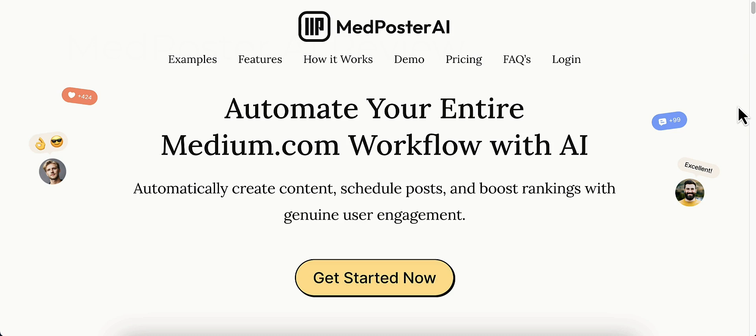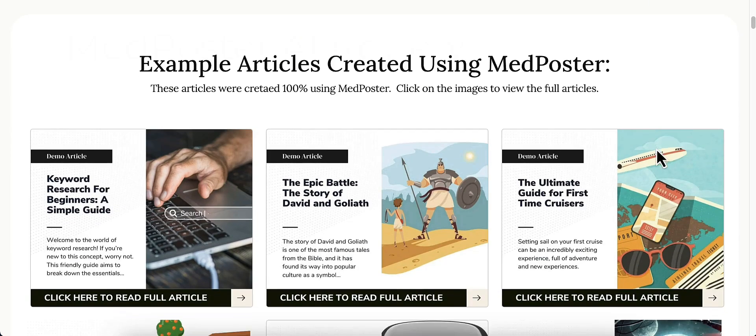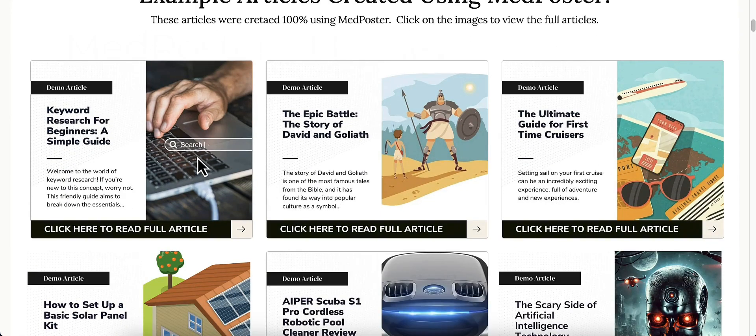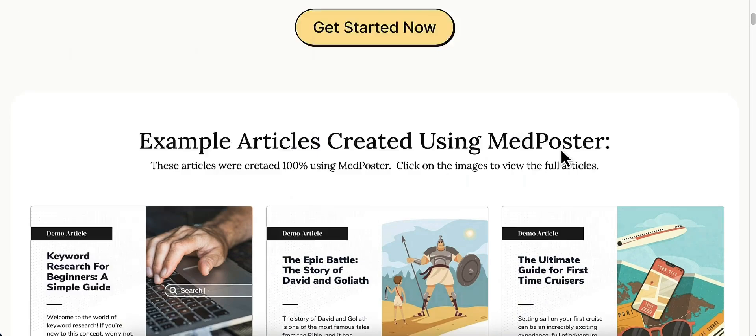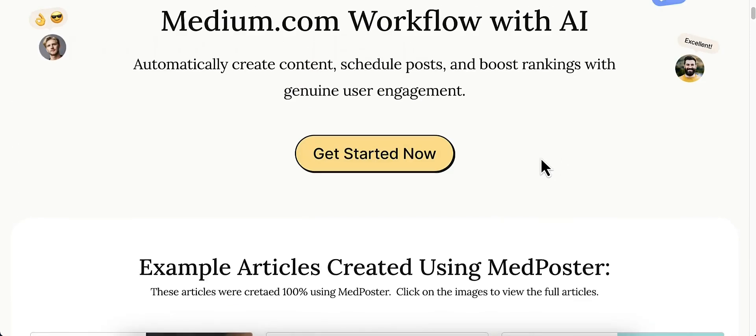So if you click on the link down below in the description, it's going to take you to a pre-sale report that I've typed up just for you to give you a little more information about MedPoster AI. Also click on the link within that pre-sale report. It's going to take you to this page here, which is the sales page. You can read that at your leisure.